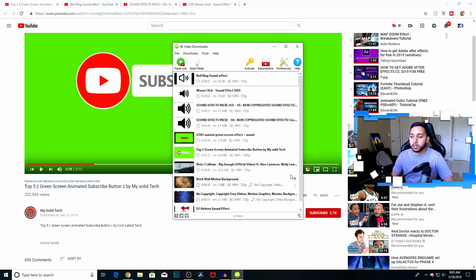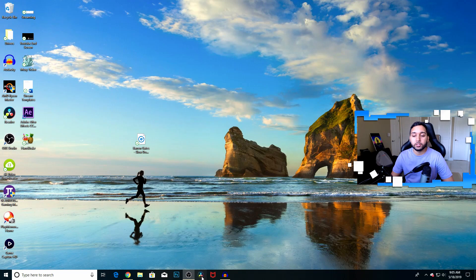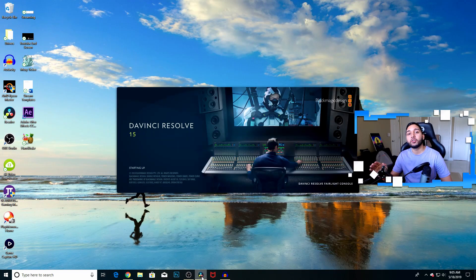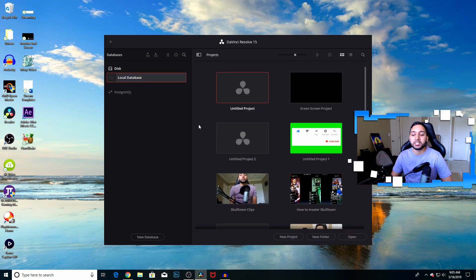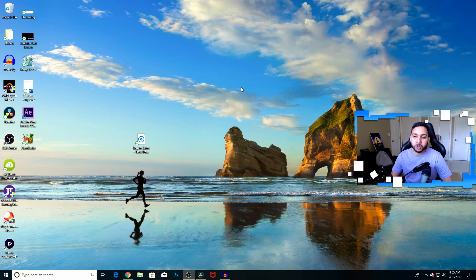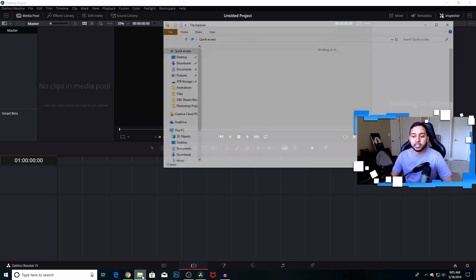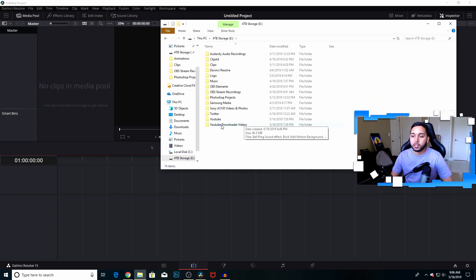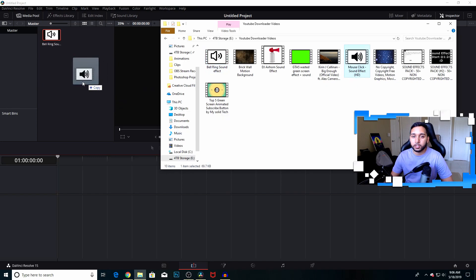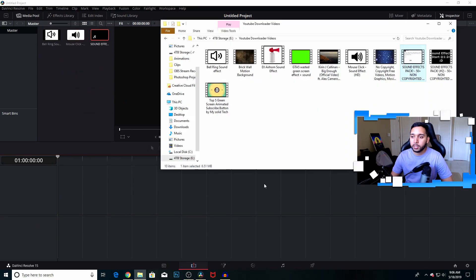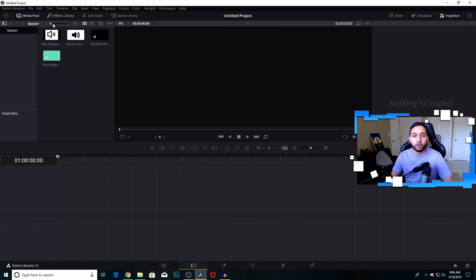Next, open up DaVinci Resolve. If you have Adobe Premiere or Sony Vegas you could do the same thing, but it'll be a little different. For this example I'm using DaVinci Resolve, which is free software — no need to torrent it or do anything illegal. Open up a new project file, click on the media pool, open the file explorer, and pull up the files you just downloaded. We have the bell ring sound, the mouse click, the swoosh sound effects, and the subscription button — all four project files.